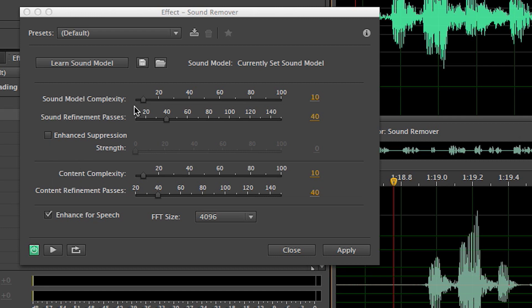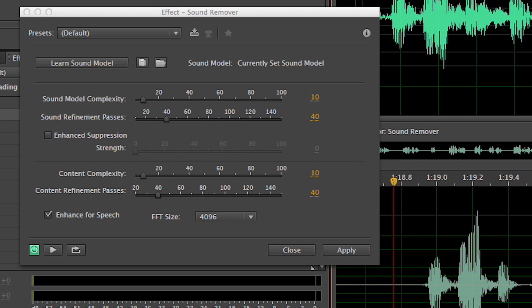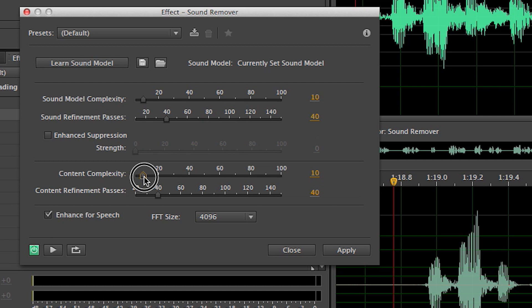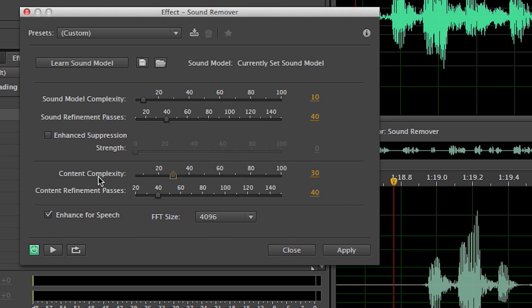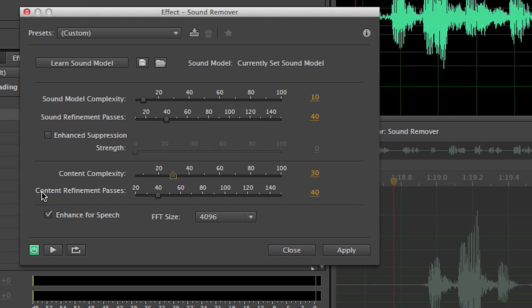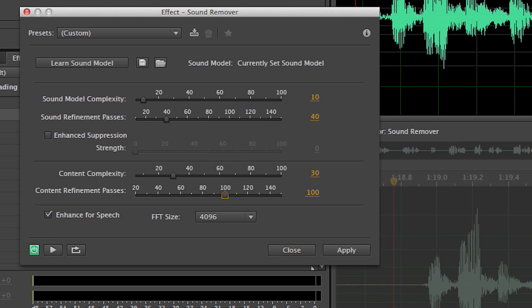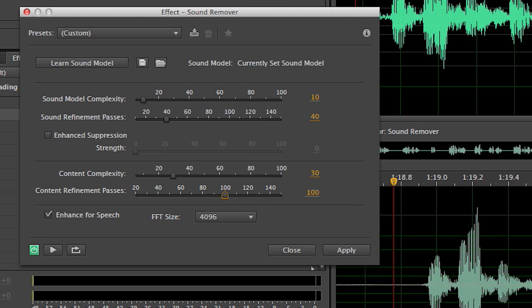So let's see if we can clean this up. The sound complexity and the sound refinement passes seemed to do a pretty good job removing our sound. What it messed up was our content. It kind of gave our talent a little bit of a lisp. So we're going to tell it the complexity of this content's a little higher. Let's pop that up to 30, and then let's tell the content refinement passes to go 100 times. It has to go through and reprocess the audio. Once it's done with that, let's play it back and see how it sounds.